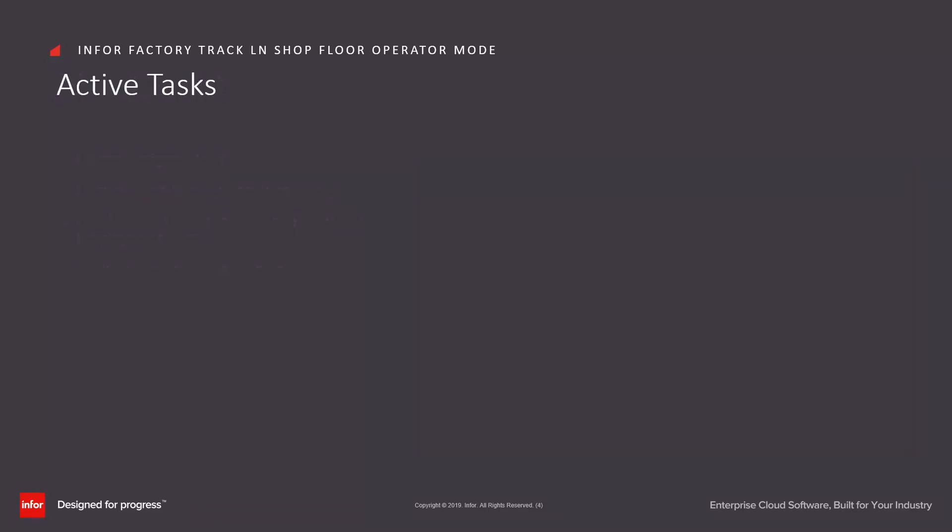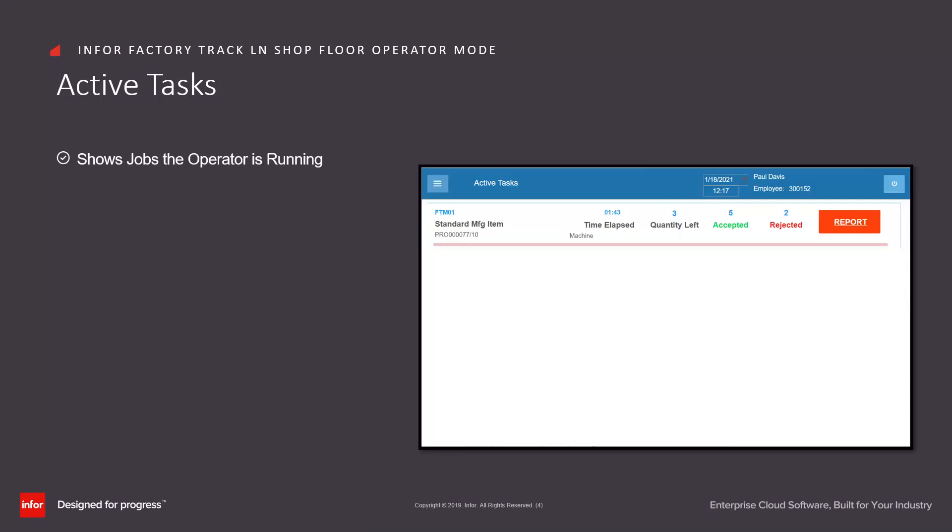Once the job has been started, they will see it on their active task form. This shows the jobs the operator is currently running.